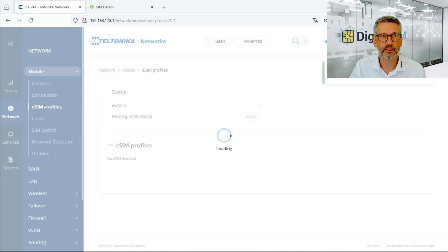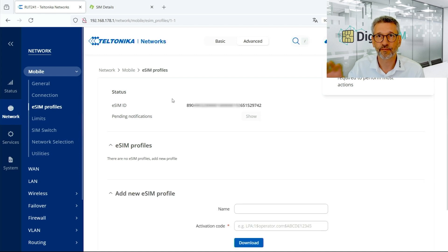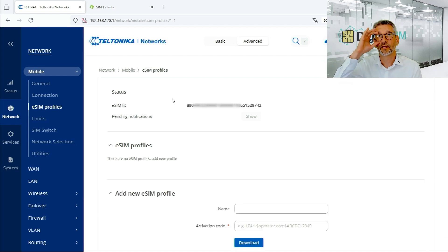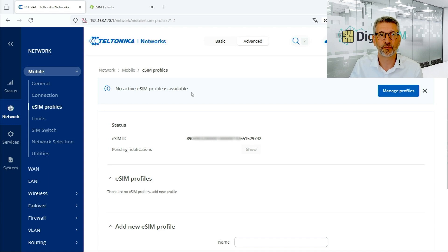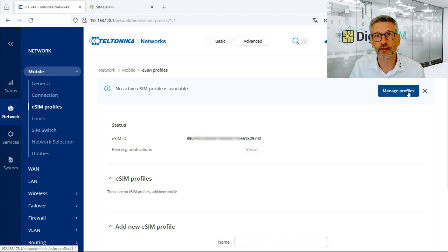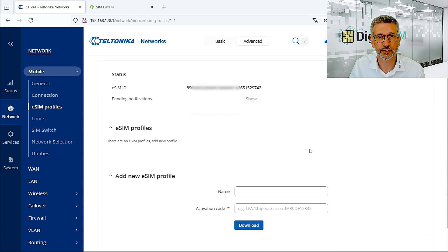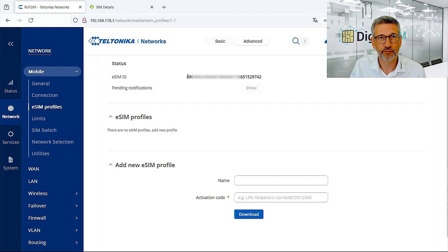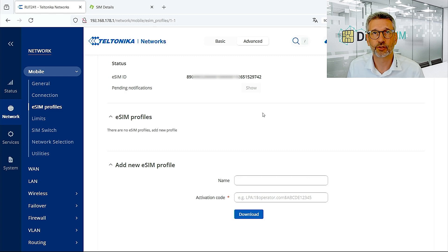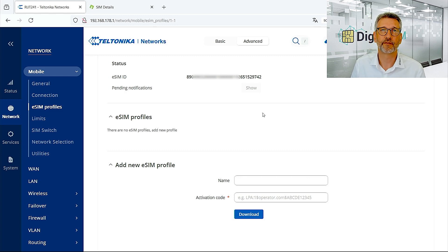Then we go to the eSIM profile section. There is a notification on the right that an internet connection is required to perform these actions, and an indication that no active eSIM profile is available. If this notification shows up in another section of the GUI, it brings you right to this section. Here we find the 'Add New eSIM Profile' option. I'd like to point out the eSIM ID — this is the unique ID of your eSIM chip that is capable of storing SIM profiles.